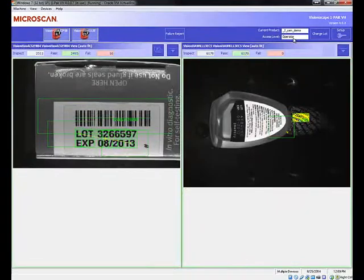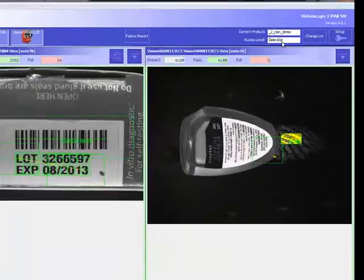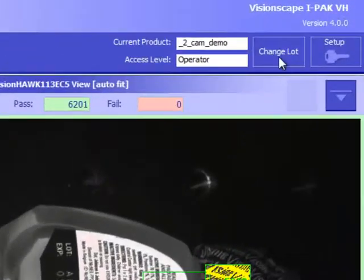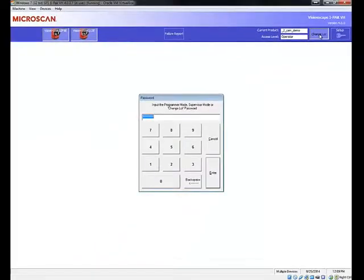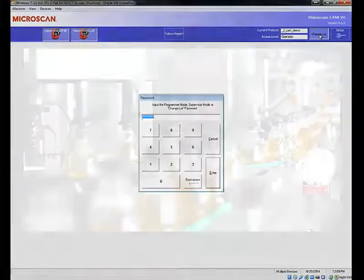If new products enter the line, easily configure settings or switch between saved inspection jobs for the greatest flexibility in line changeovers.